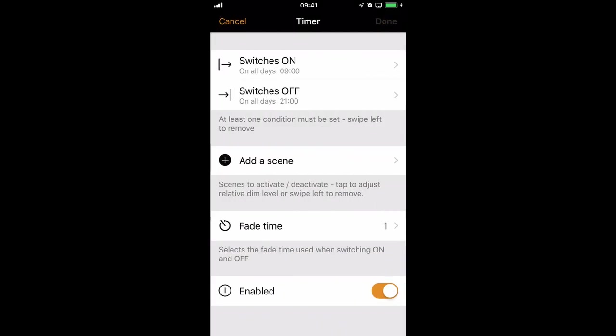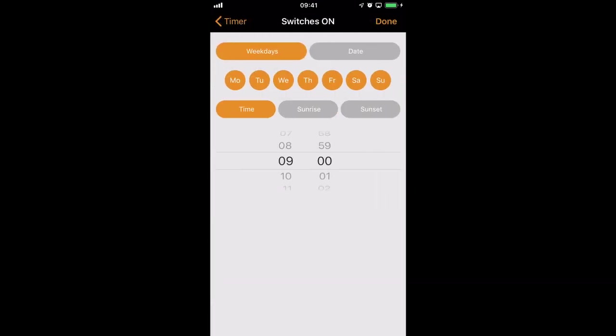I'll now create a new timer. This time, instead of using the actual fixed time, we'll use Sunrise and Sunset.